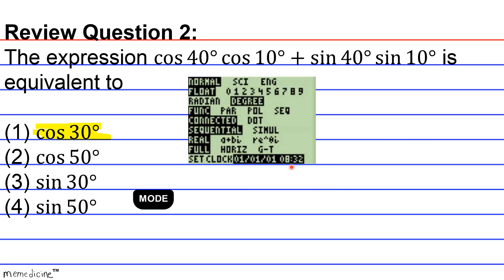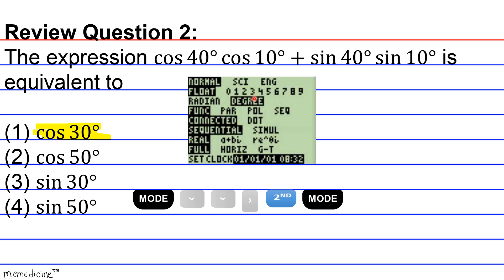First, ensure that you're in degree mode. On your TI instrument, hit MODE and this screen should pop up. The flickering cursor will hover over Normal. Press the down arrow once so it's flickering over Float, then press the down arrow once more so it's flickering over Radians. Press the right arrow so it's flickering over Degrees. You are now locked into degree mode. Hit 2nd MODE — that's 2nd QUIT — to go back to the home screen.